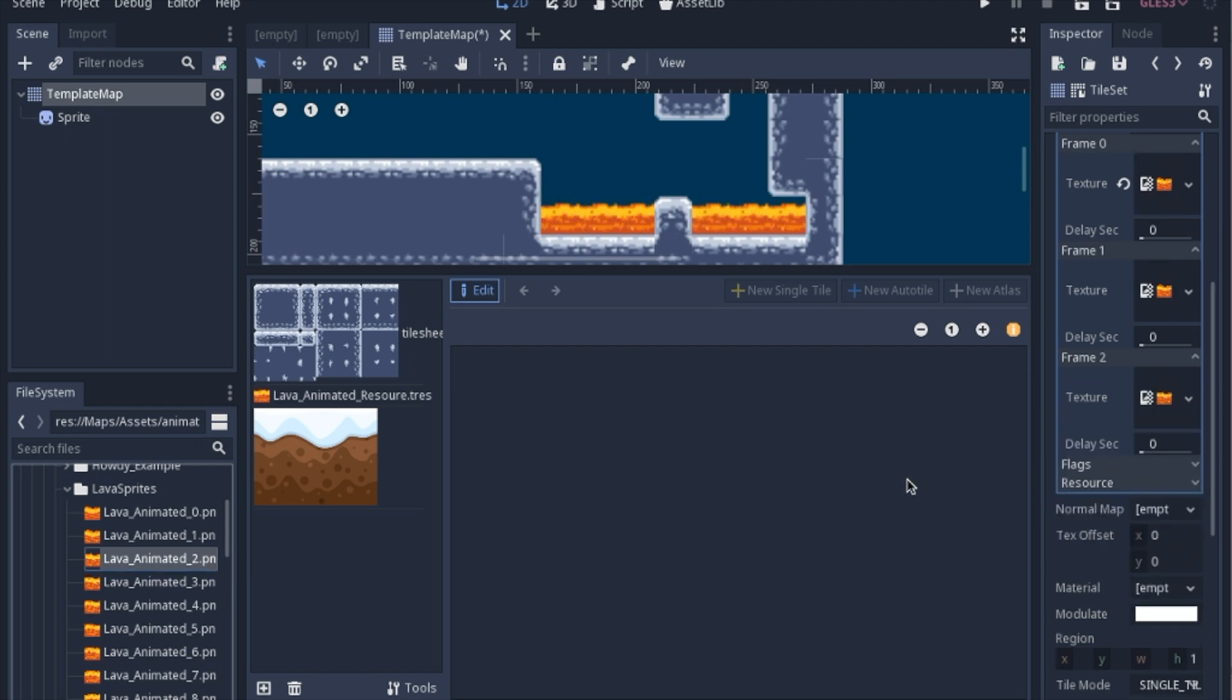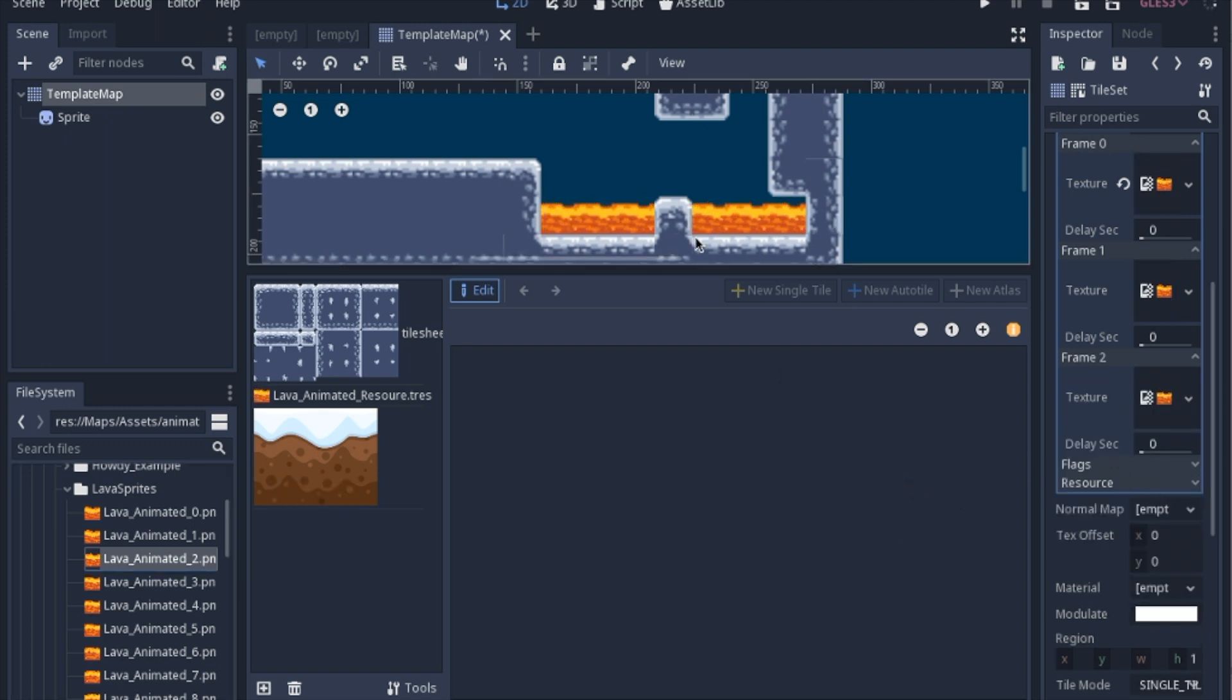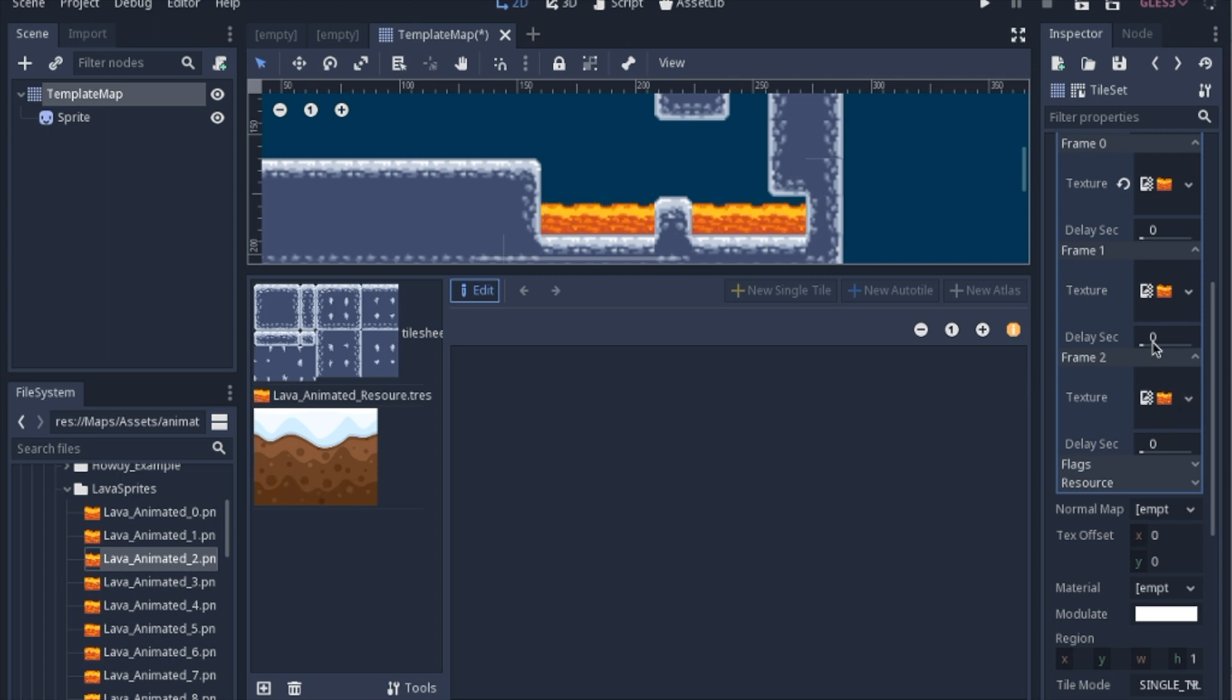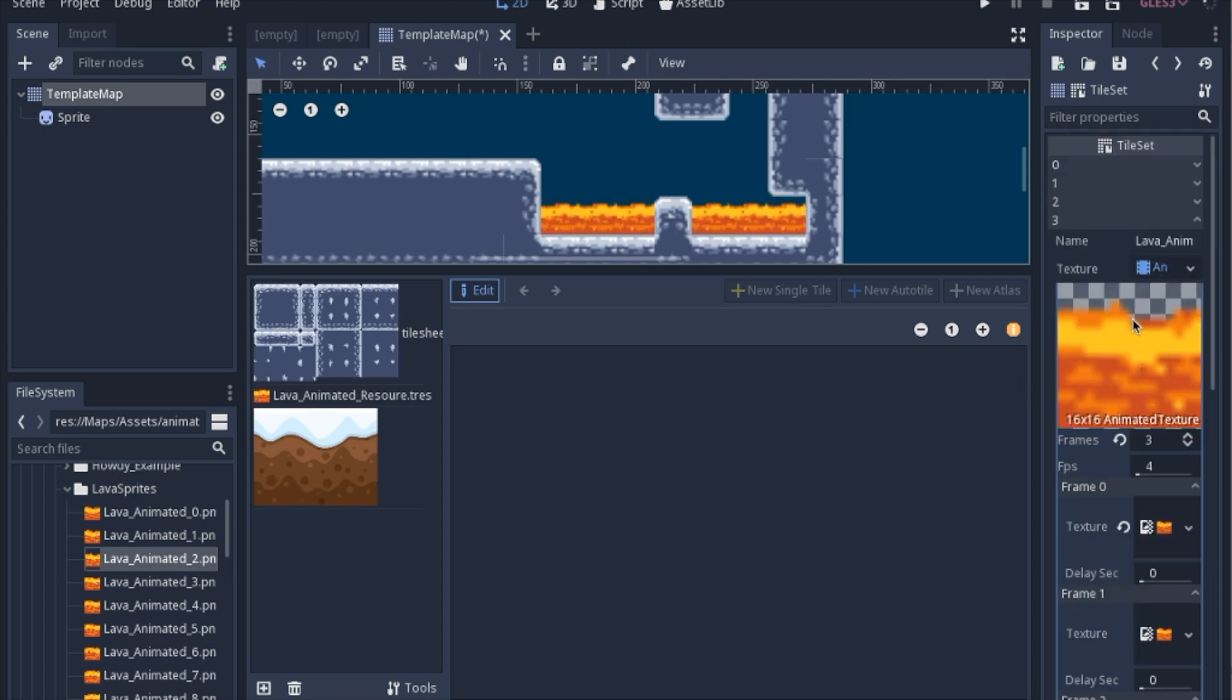Okay, now in the example I have here, I have 16 frames, I'm only going to do three for right now. But as you can see, it creates this little animation.